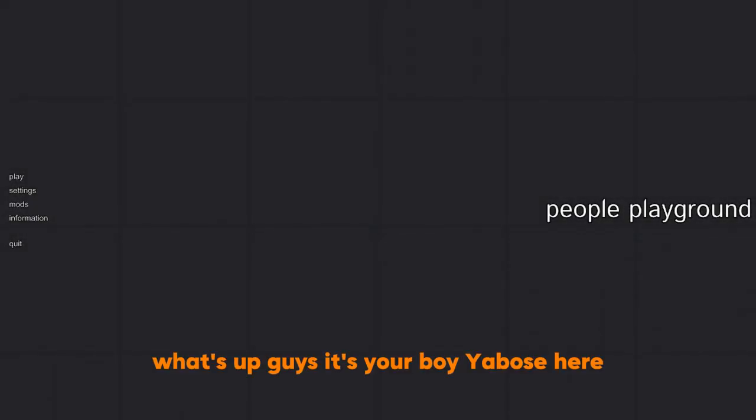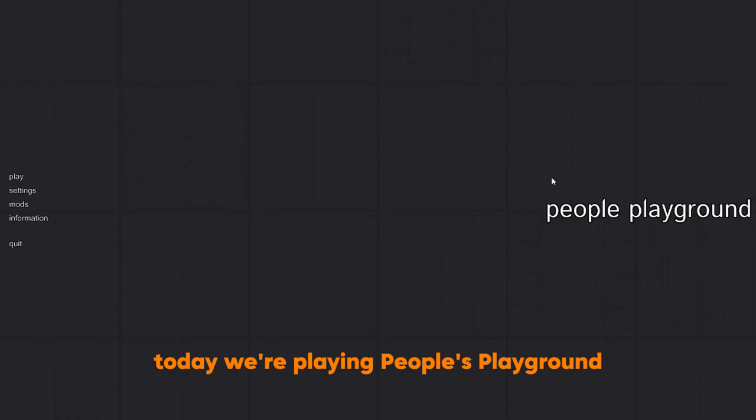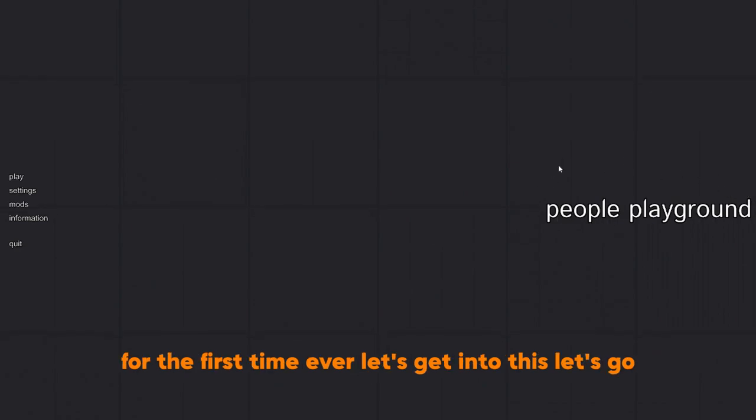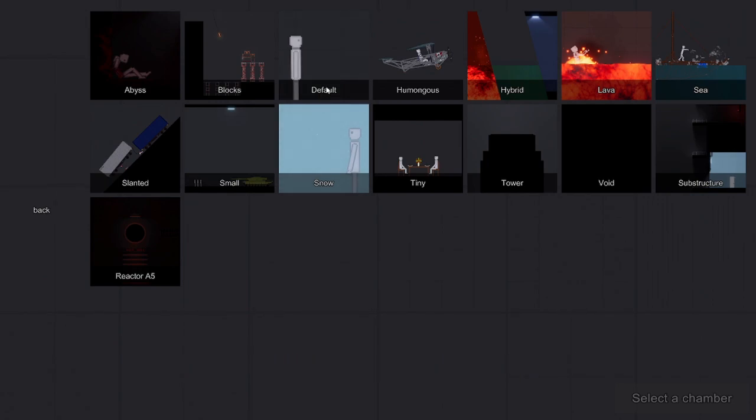What's up guys, it's your boy Yem here. Welcome back to a new video. Today we're playing People's Playground for the first time ever. Let's get into this, let's go.